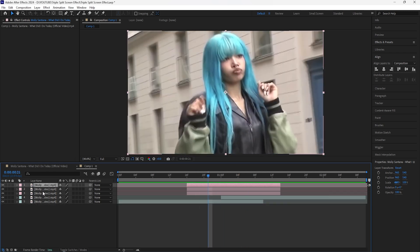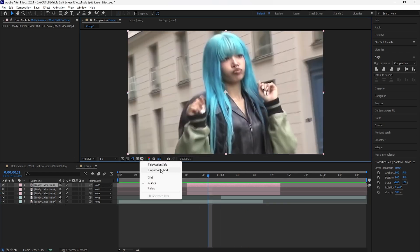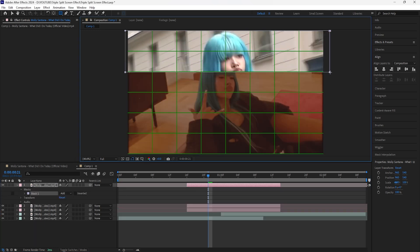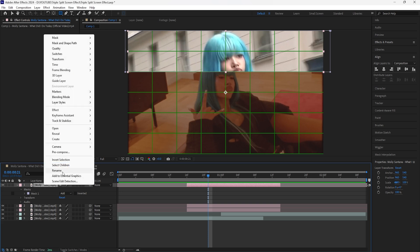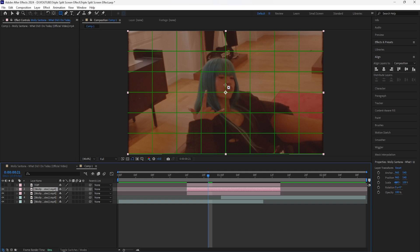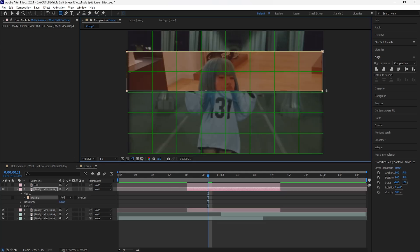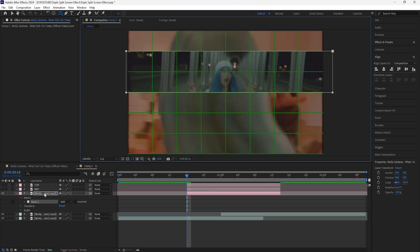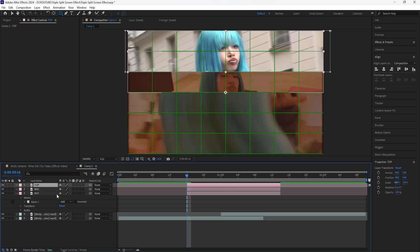Now we're going to mask out our layers. Select your three clips and mask out each layer. Turn on the proportional grid to make masking easier. For the first clip, mask out the top part of the layer. Since we're masking three layers, it's important to mask out an even amount of space to fit all three onto the composition. Rename the first layer 'top', and do the same for the others — the middle one I'll rename 'mid'.